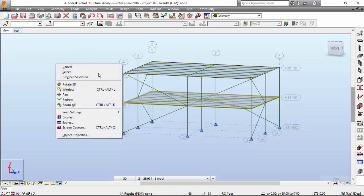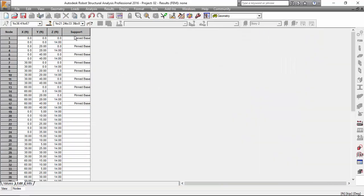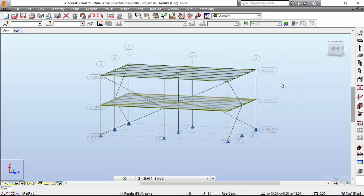Let me go to View > Tables and select the nodes table. You may see the support definition over here as a pinned base. On the next video, we will start the definition of the load cases. Thank you for watching — please subscribe and give this video a like. It will help me very much. Thank you once again.